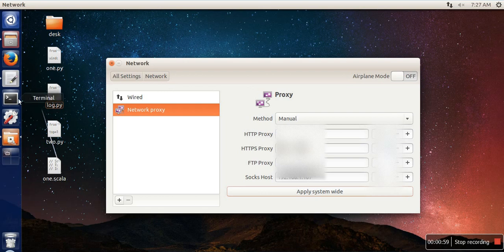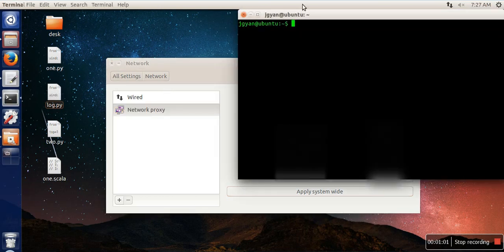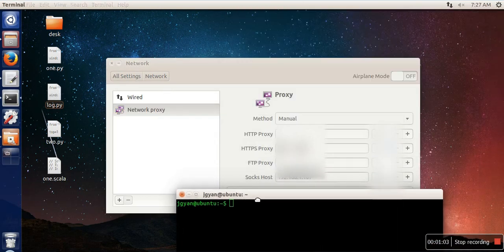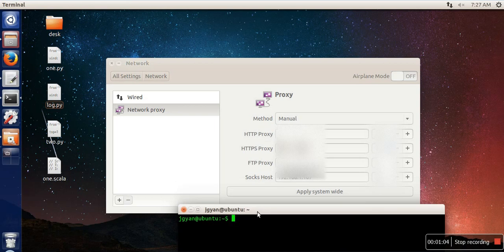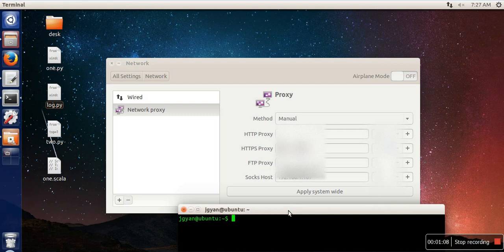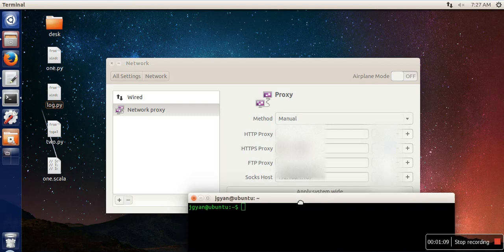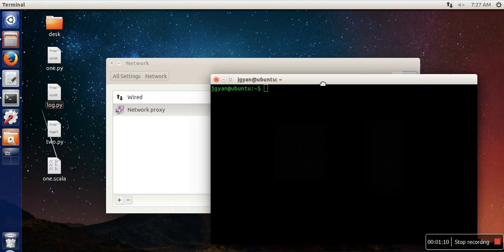Now, when you set your proxy server and port number, we are not specifying user ID and password, we are not providing any authentication details. So in order to do that, what we need to do is just open your terminal.